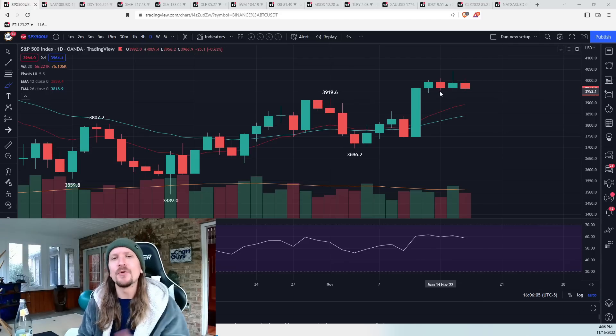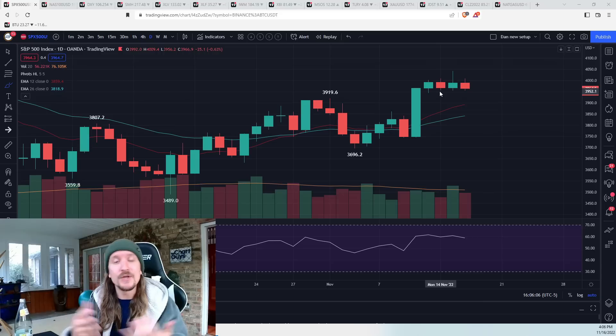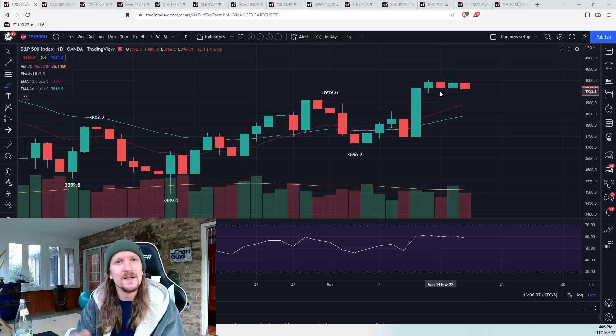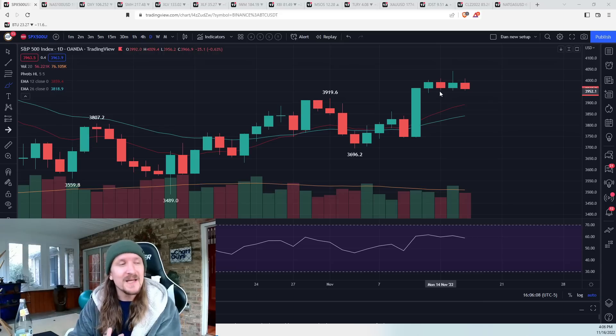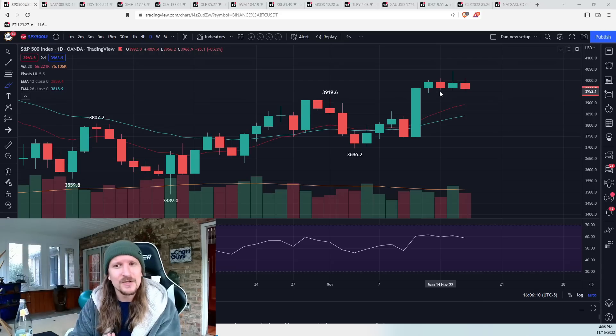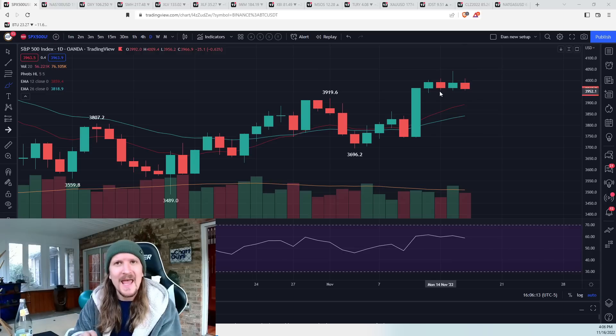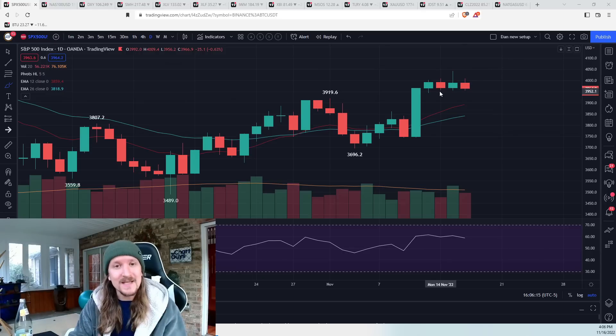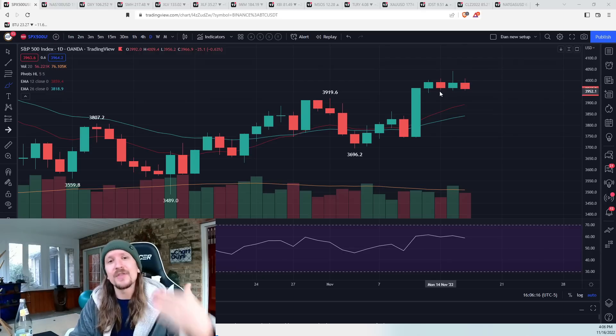The names that pulled back were QQQ related, which we know is big tech, semiconductors, NVDA has earnings now-ish, and growth names. They led the way down.